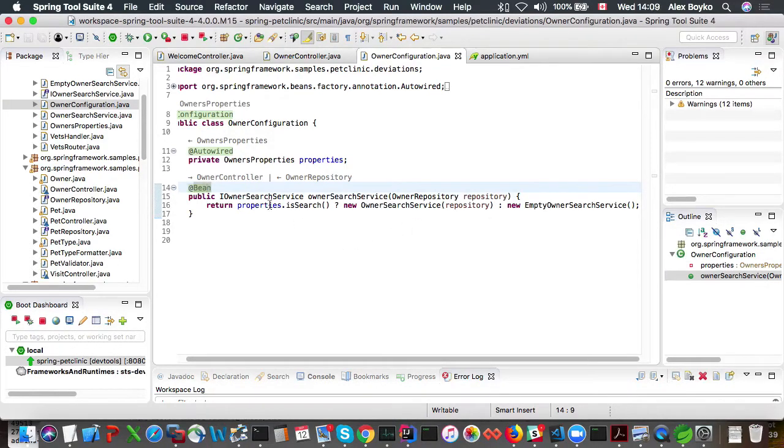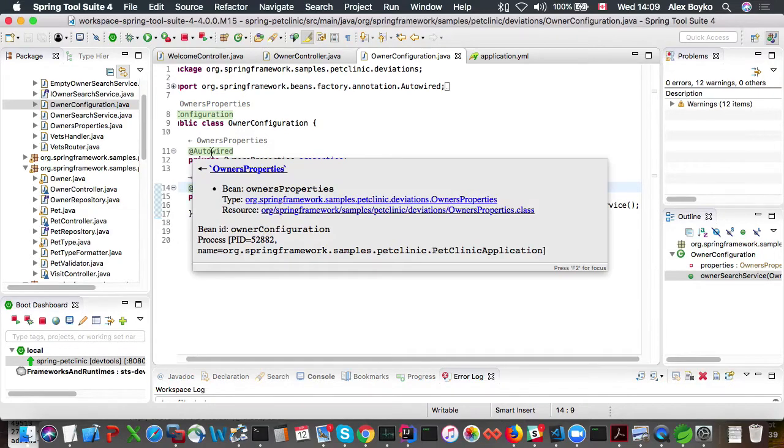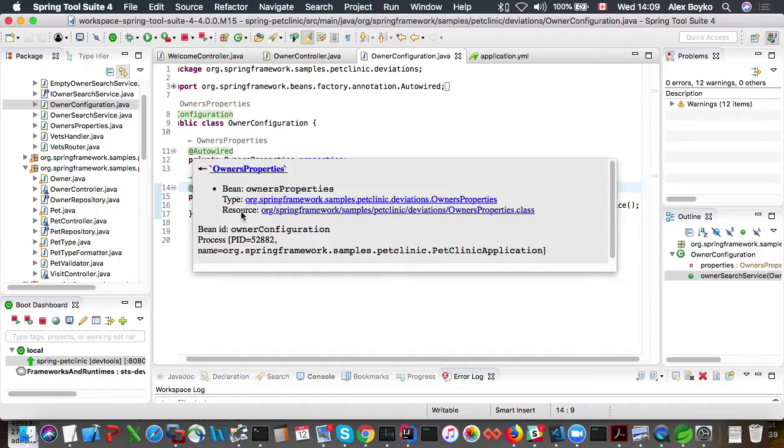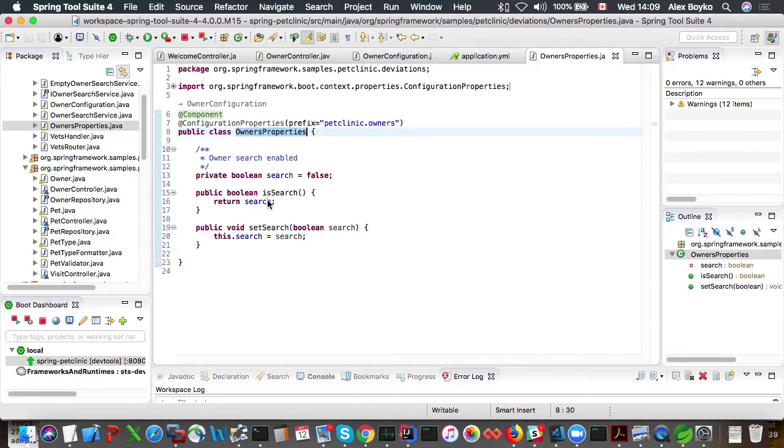So let's see why properties isSearch is false. So it's coming from properties, which is again an autowired bean. So let's navigate to its type because something might be wrong with the type.